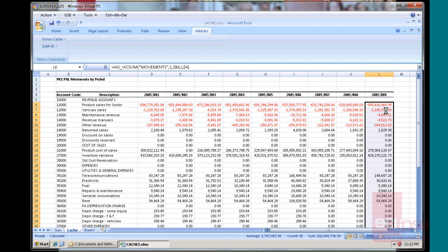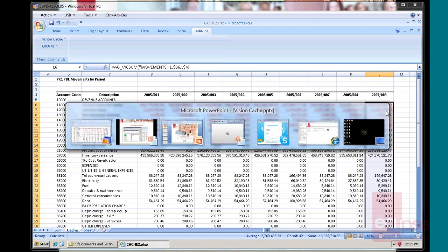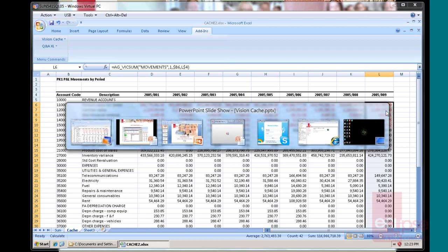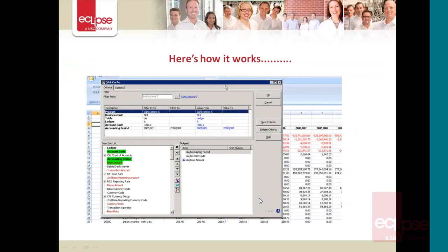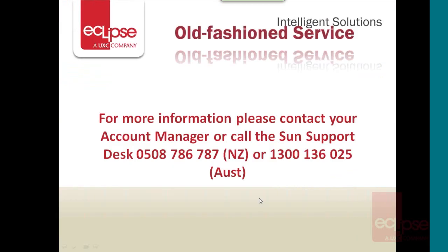Vision cache functionality, it's as simple as that. So if you've got bigger reports that do require time to update because you're using lots of summary links, you can set them up with the vision cache. If you want to know more, give your account manager a call or give the Sun Support Desk a call. There's two numbers there for Australia and New Zealand. We're always happy to help. Thanks for your time.